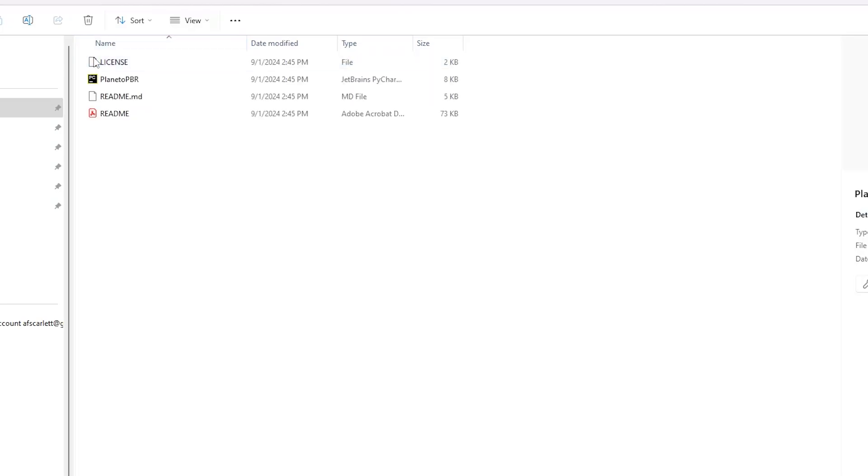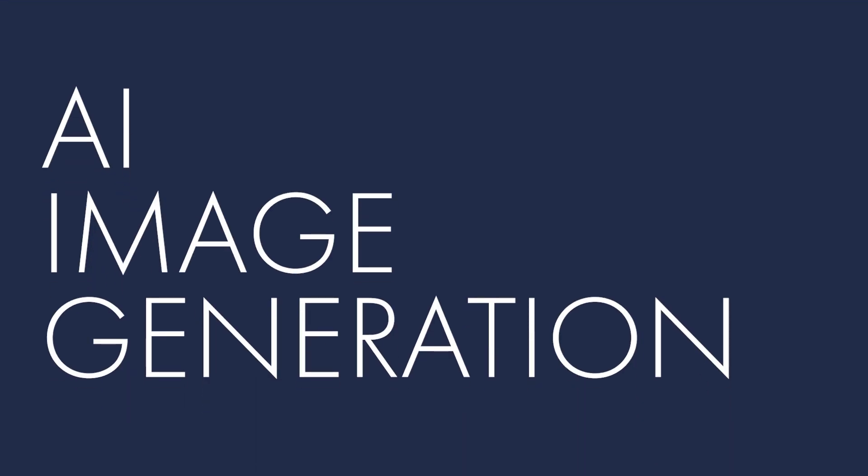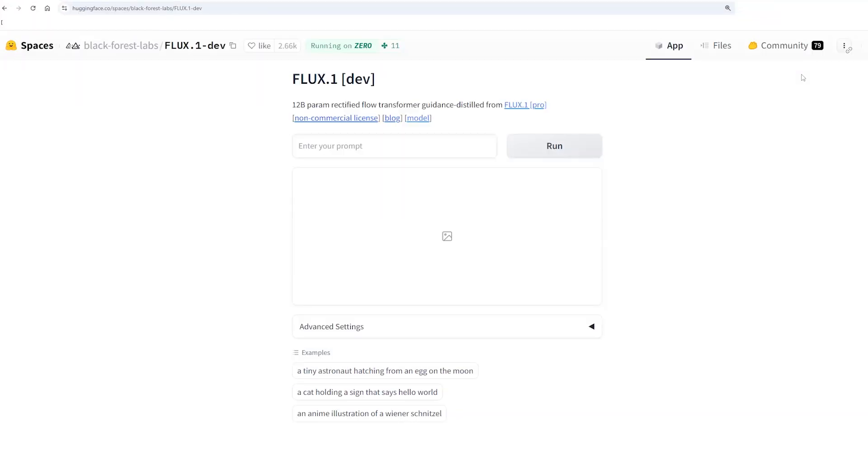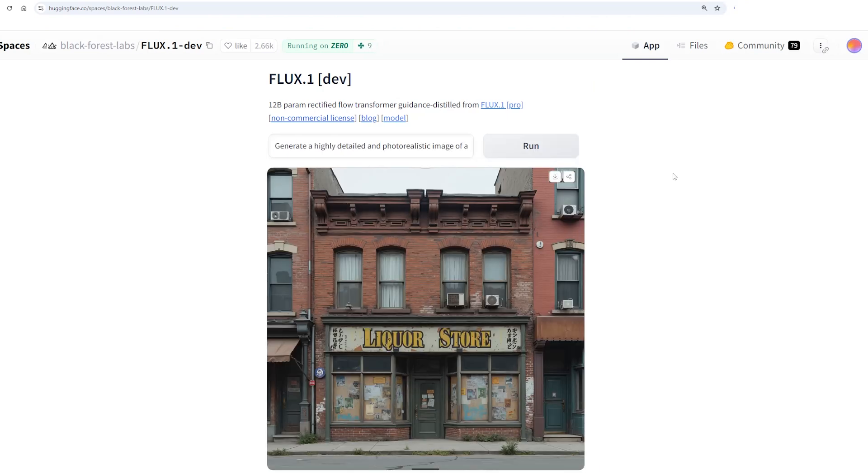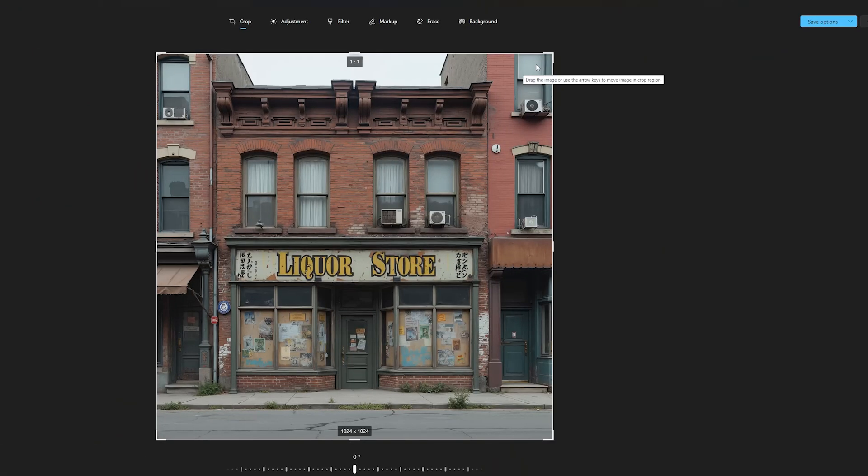Now, we'll generate those textures with the help of AI. We're going to use an AI image generator called Flux to generate a facade. You can write your own prompt or steal mine below. Once you have one you like, make sure to save it.